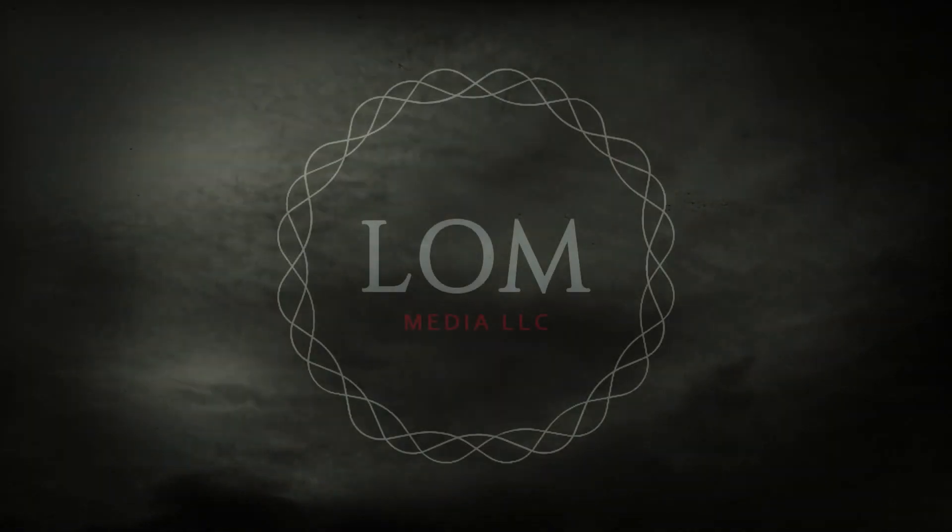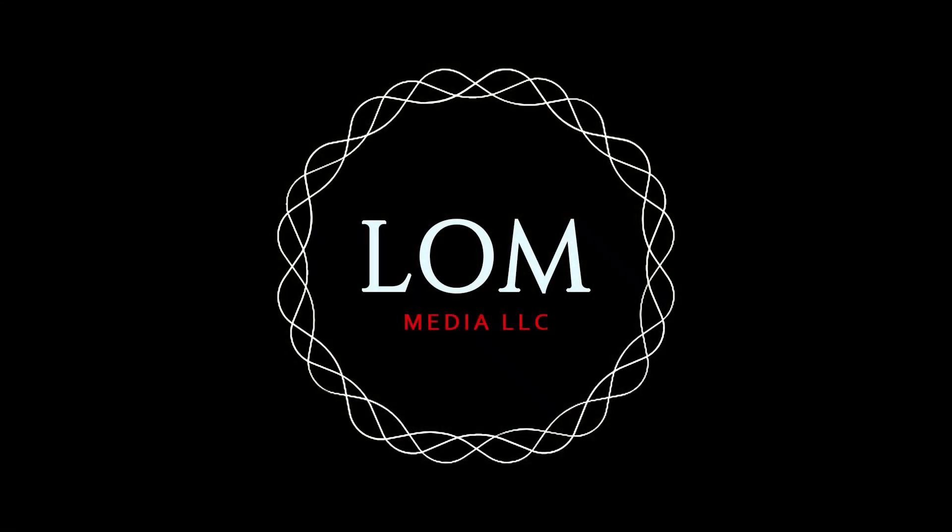If you enjoyed what you heard, please give us a like and a comment on whatever platform you found us on, and don't forget to share with your friends. To submit a story or become a patron, click the link in the description box below. I'm your host Nicholas Katron signing off, and this has been a Lapse of Mind Media production. Stay safe out there.